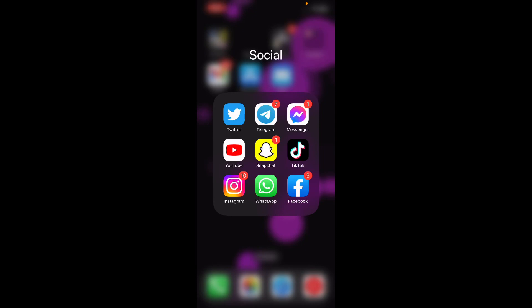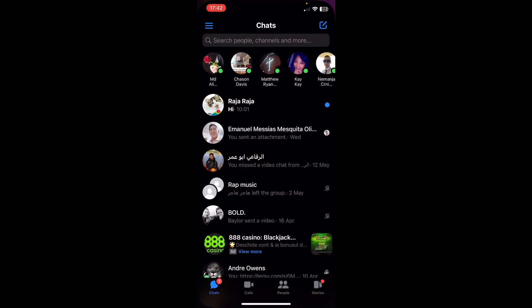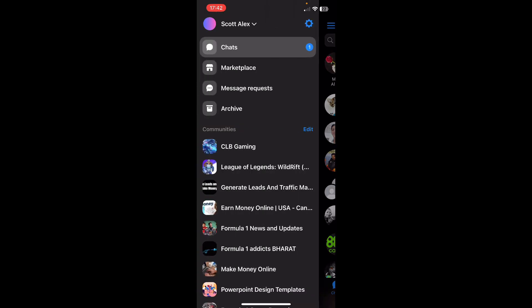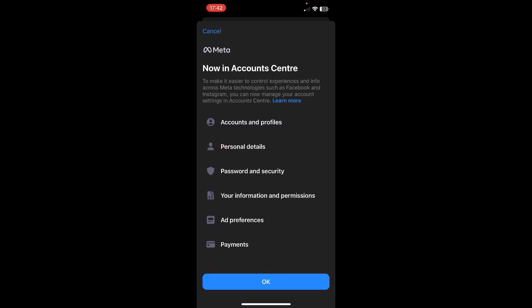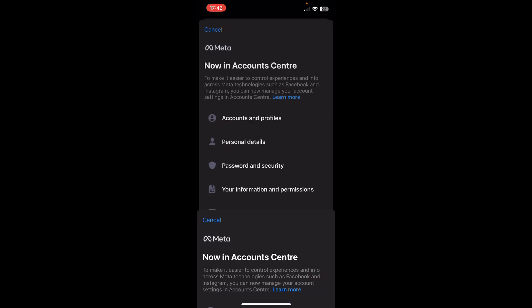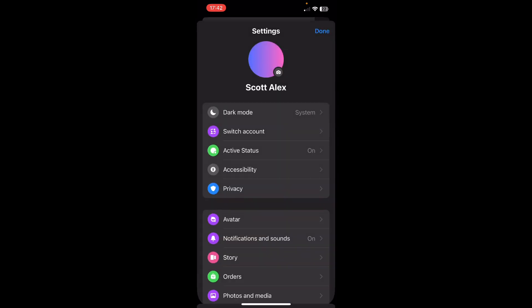Hi everyone, in today's video I'm going to show you how to unrestrict someone on Facebook. The first step is to open the Facebook Messenger app, then tap on the three lines in the top left corner, then tap on the Settings button, and scroll down.